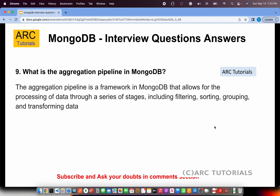What is the aggregation pipeline in MongoDB? The aggregation pipeline is a framework in MongoDB that allows for the processing of data through a series of stages including filtering, sorting, grouping, and transforming data. You build a pipeline through which data passes different stages — first you filter, then sort, then group, then transform — to achieve the final output you want to return as part of the API.